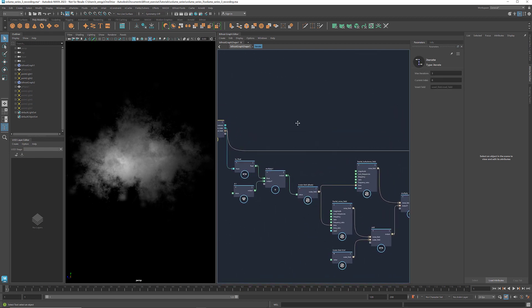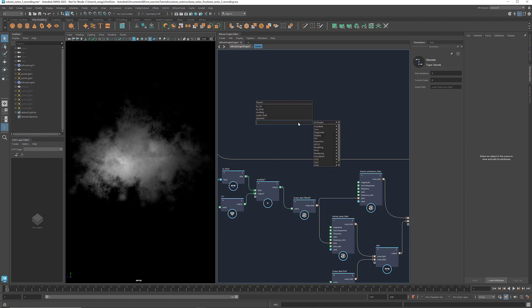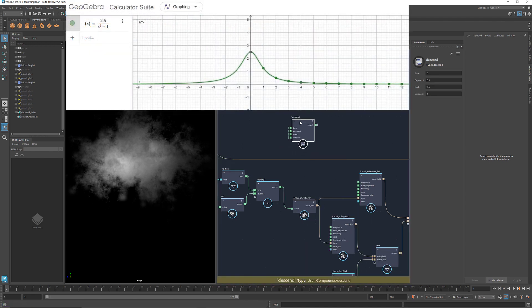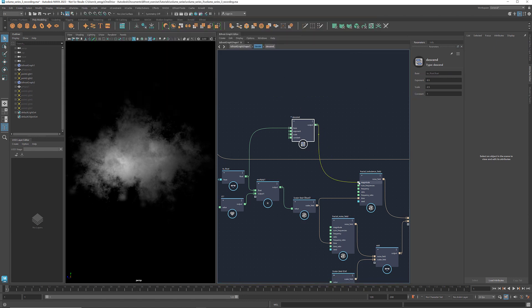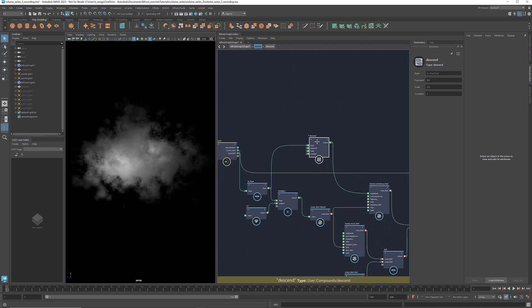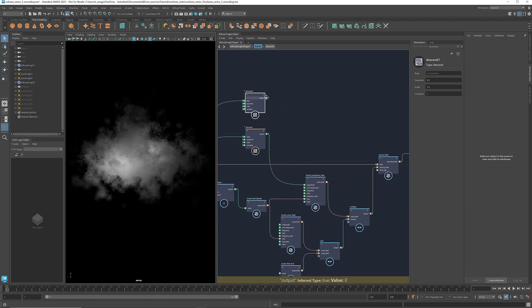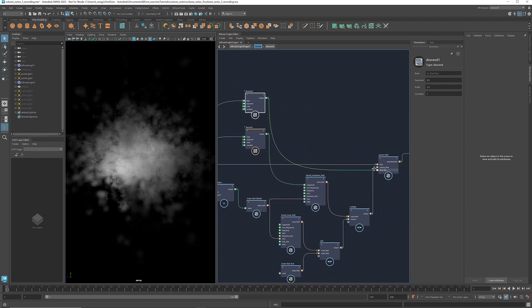Additionally, for each iteration, I also want to change the magnitude of the velocity field as well as the time step of the advection. I've created this descent compound, which uses a formula to generate a gradually decreasing number over the iterations. When we connect the value of the current index to it, each iteration would have a smaller number than the previous one. You can adjust these parameters to control the scale of this value and how fast it decreases. Let's connect the output to the magnitude of the fractal turbulence field. Copy and paste it, and connect the output to the time step of the advect field. This way, both the magnitude of the velocity field and the length of the advection time will be diminishing over the iterations.